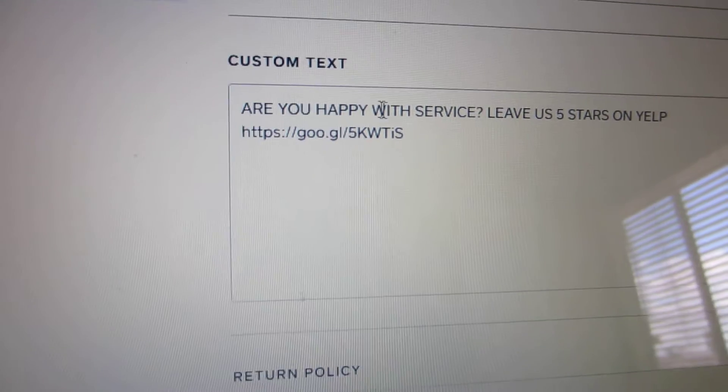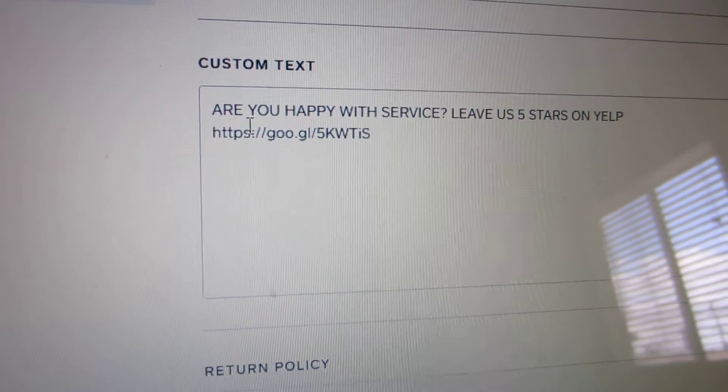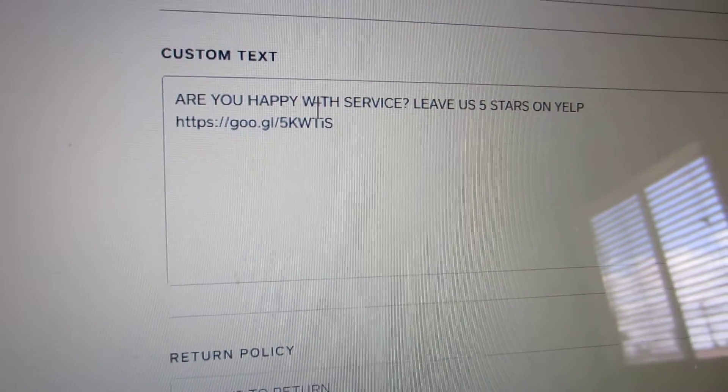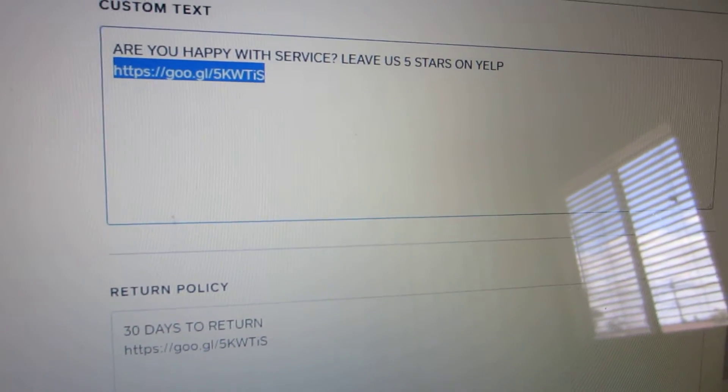You can show item description on the portal. Then there's also a custom text field — you can write something like 'Are you happy with the service?' and then post your link again. This text and link appears at the very bottom of your receipt, and the link is clickable.